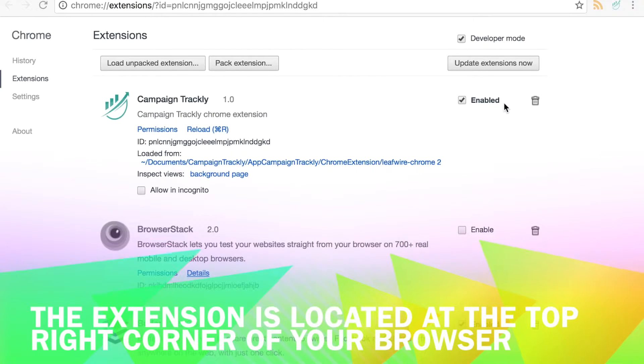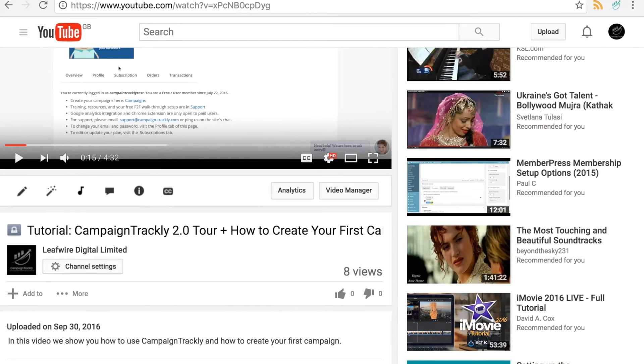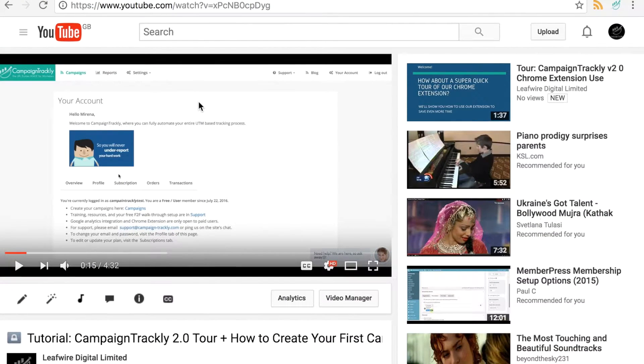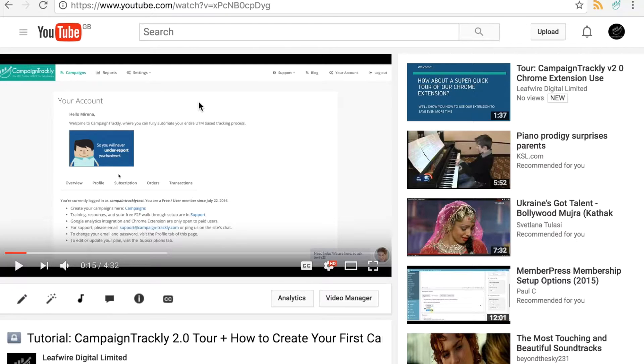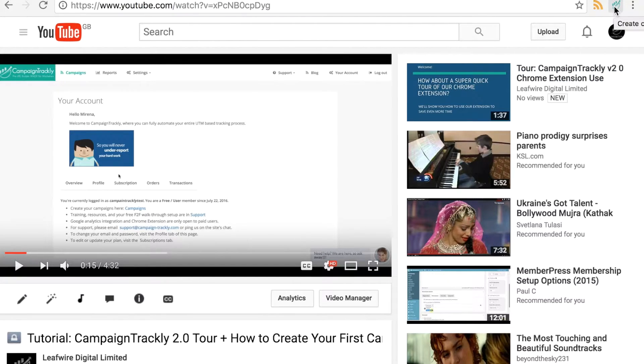Now let me show you how it works. You can go to any page that you want to tag. In my case it is a YouTube video that I want to promote on LinkedIn, Facebook and Twitter and click the Campaign Trackly extension.